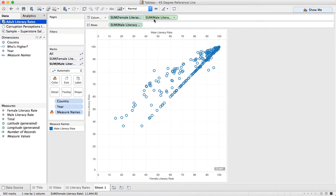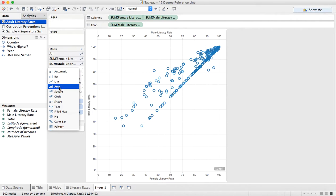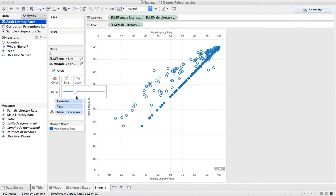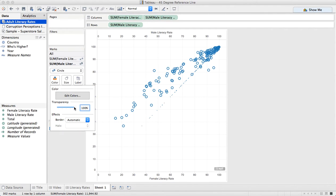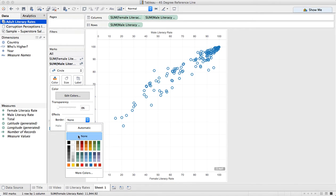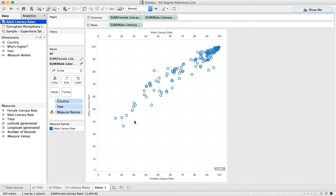On my male literacy rate marks card, I'm going to change this to circles just to force it to circles. I'm going to make the size very small, change the color to transparent, and turn off my border. So now the lines are there, but you really just can't see them.